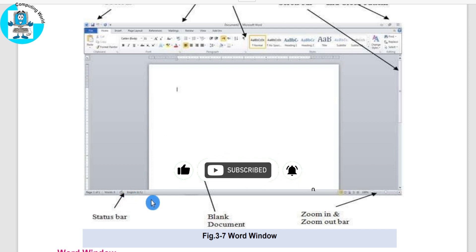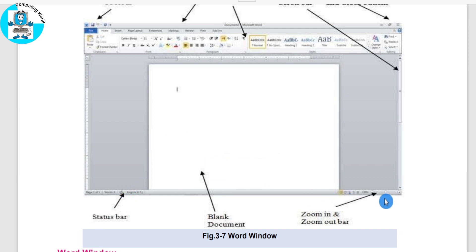On the right side of the status bar, this is zoom in, zoom out, and this is how you can use it.